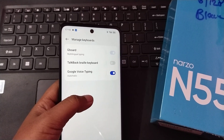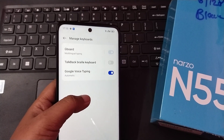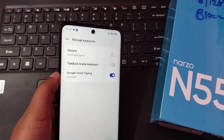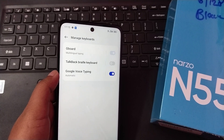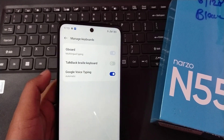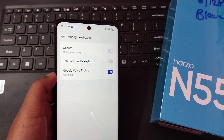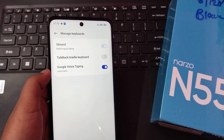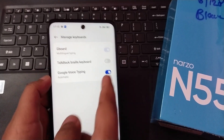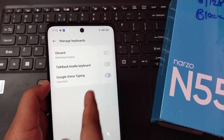When you click on Manage Keyboard, here on the third option you can see Google Voice Typing. I have already activated it — if you have not yet, you have to activate it.